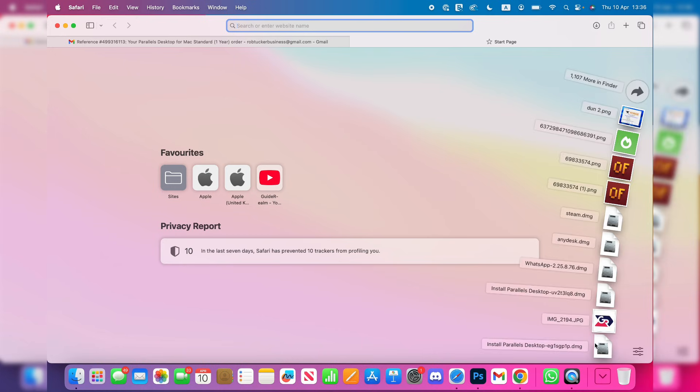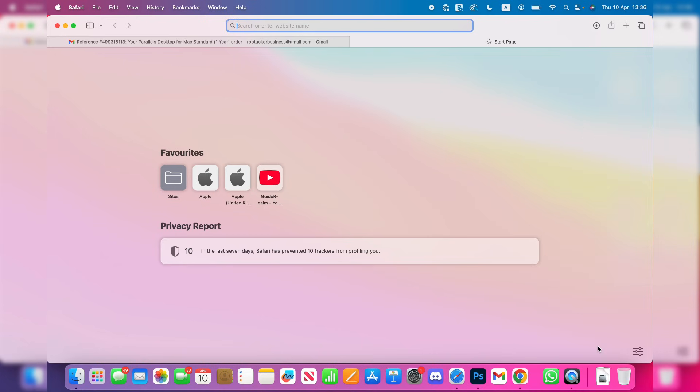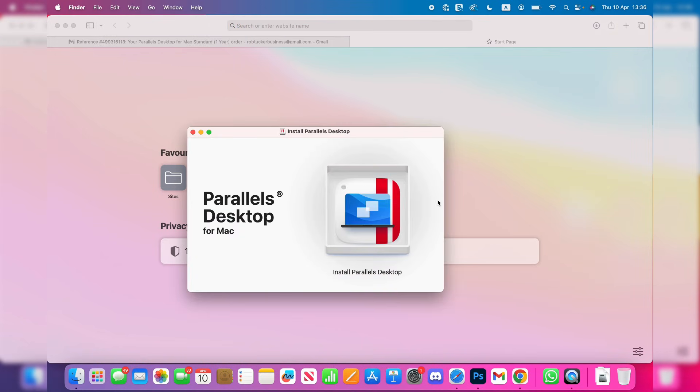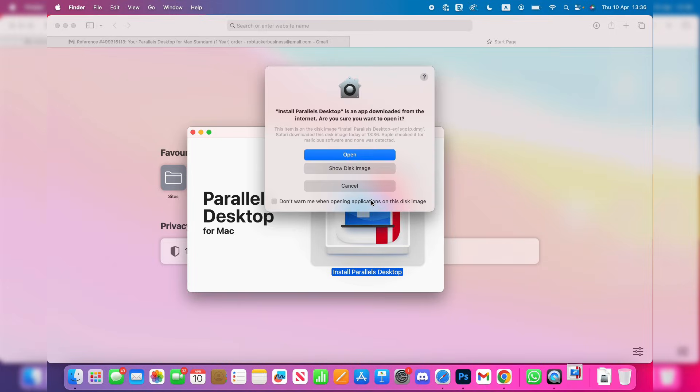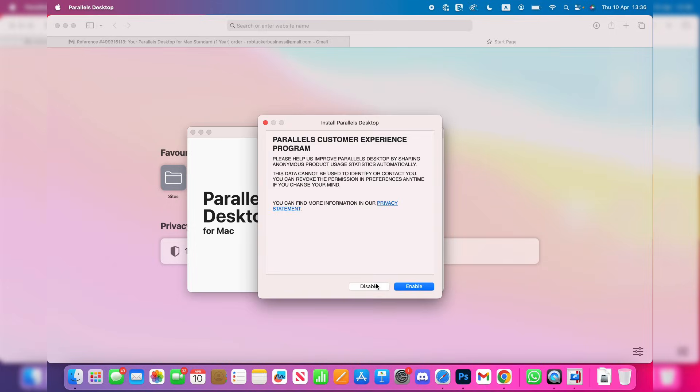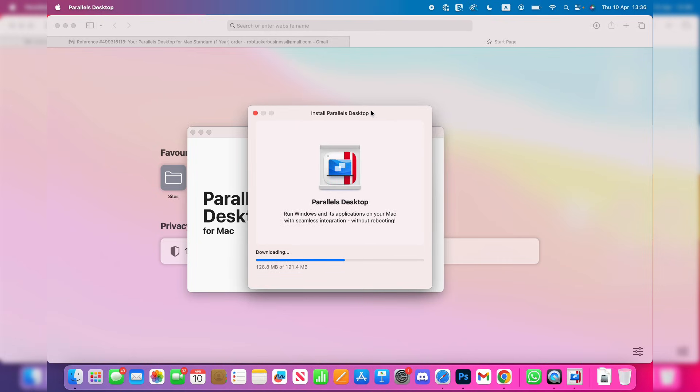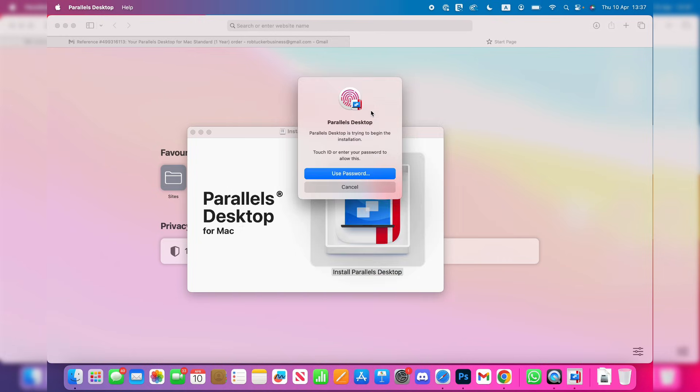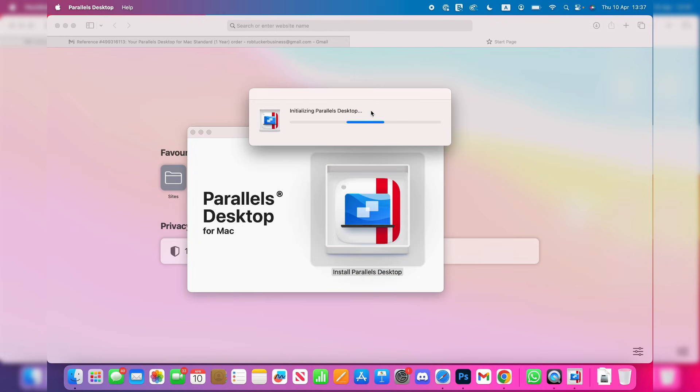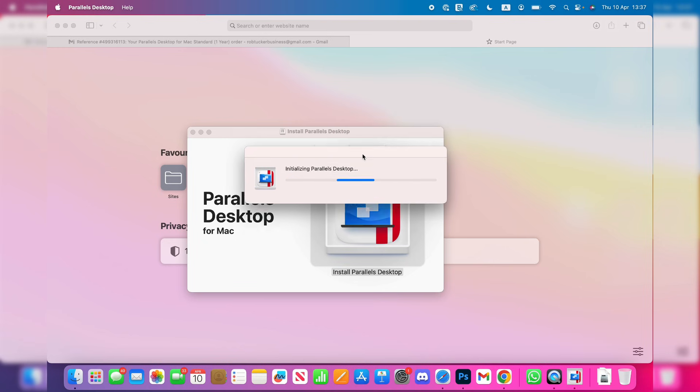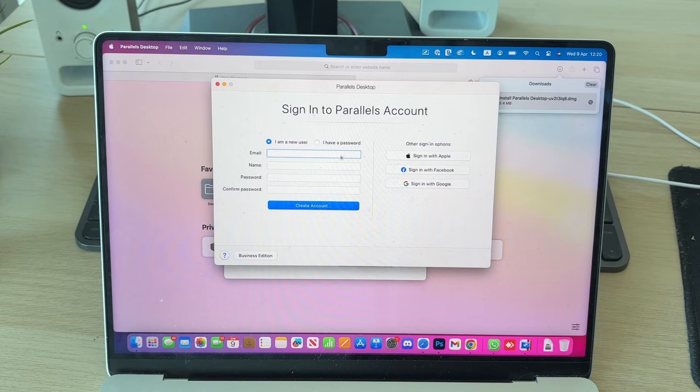Open up Parallels Desktop, double-click on it, and press Open. Choose if you want the customer experience program. Now wait for this to install. Confirm you want the installation to run through, and it's now going to start initializing.